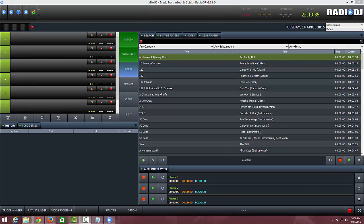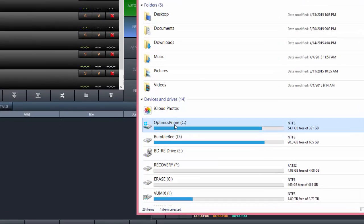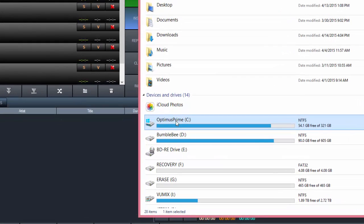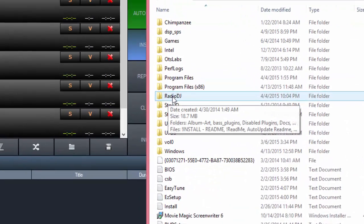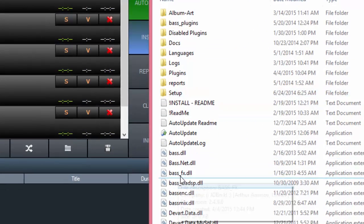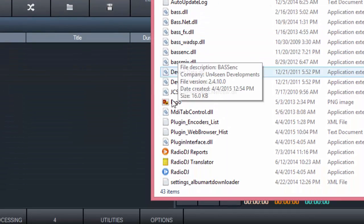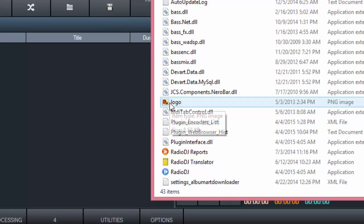Basically the first thing you want to do is go into your C drive, which is where they suggest that you install the software, and inside there you have the Radio DJ folder. I'm going to open that up, and if you look, they have here a PNG image file called Logo.